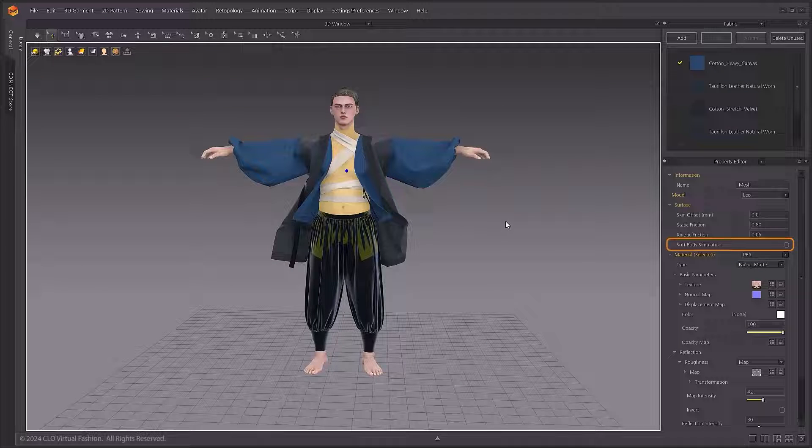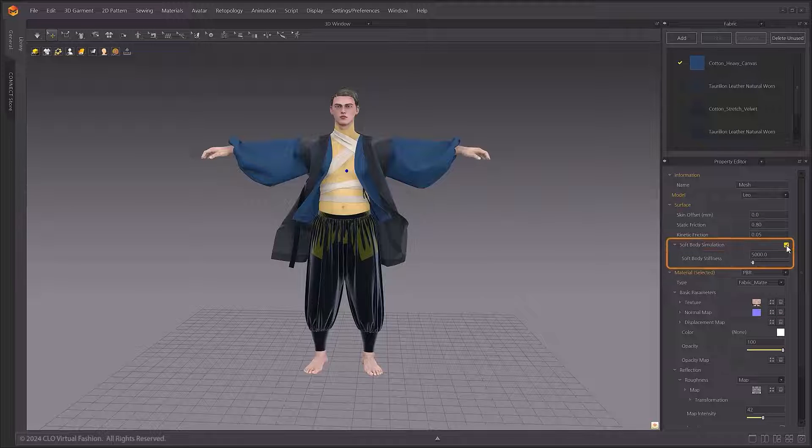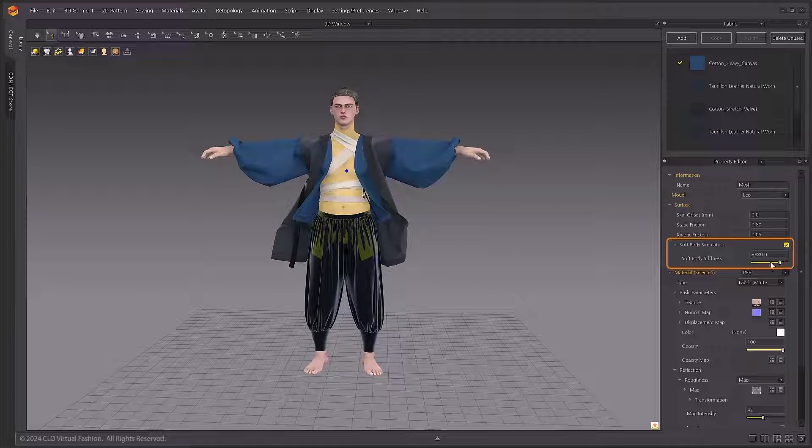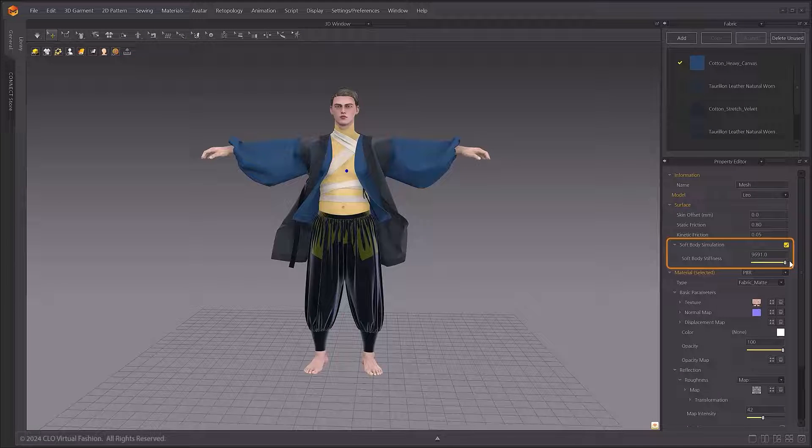Select the avatar in the 3D window and go to the Property Editor to turn on SoftBody Simulation, and set the SoftBody Stiffness value. The smaller the value, the smoother the simulation.